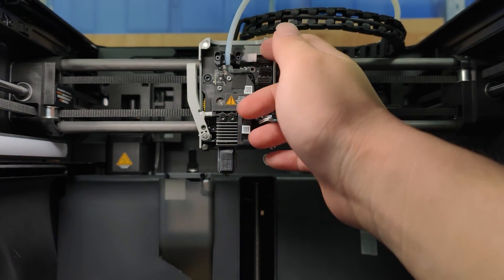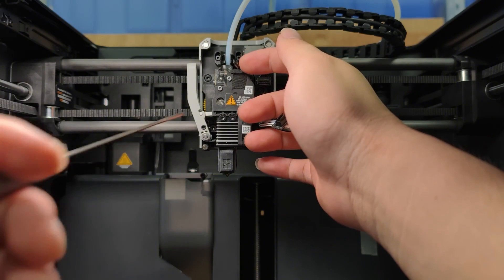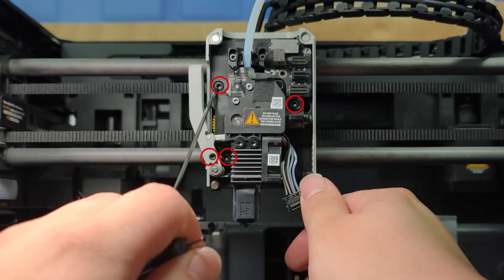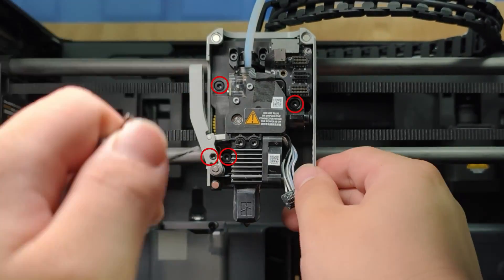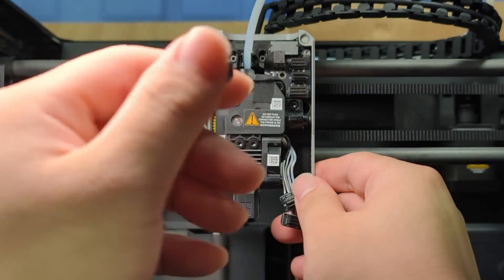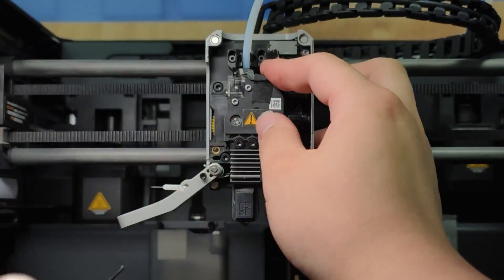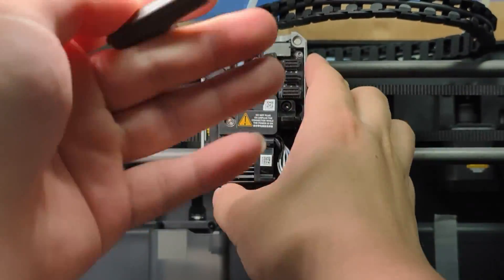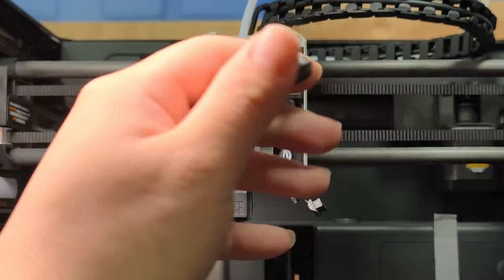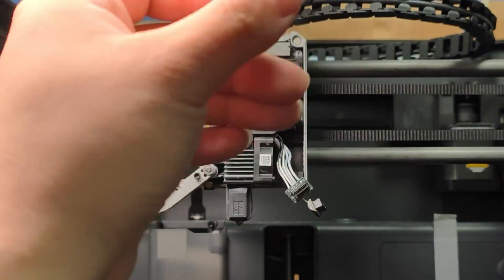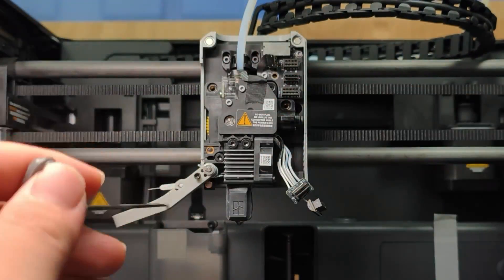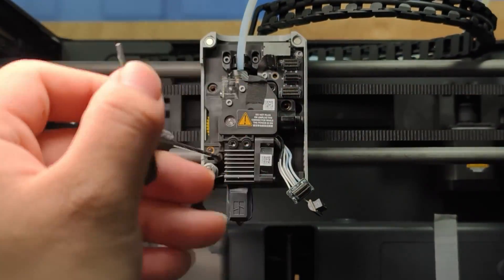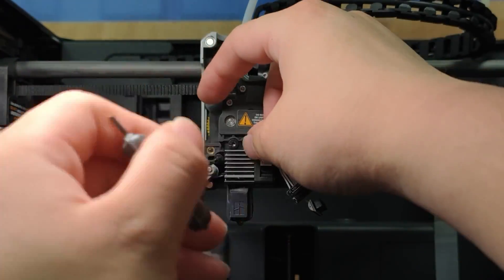After taking off all the flex cables, take a 1.75mm wrench and unscrew the cutters and extruder. Push the connector down and keep it pressed while you remove the Teflon tube.